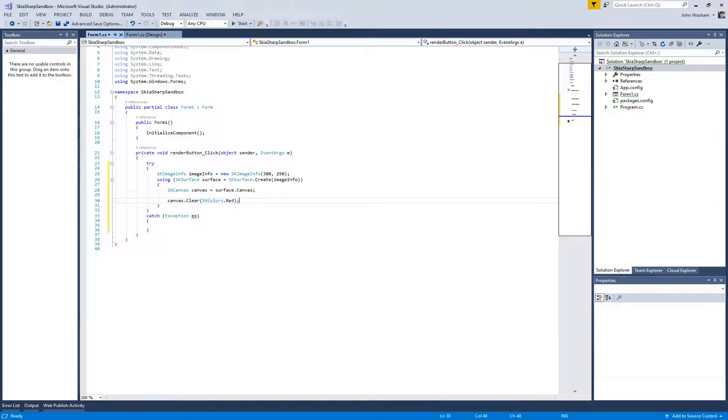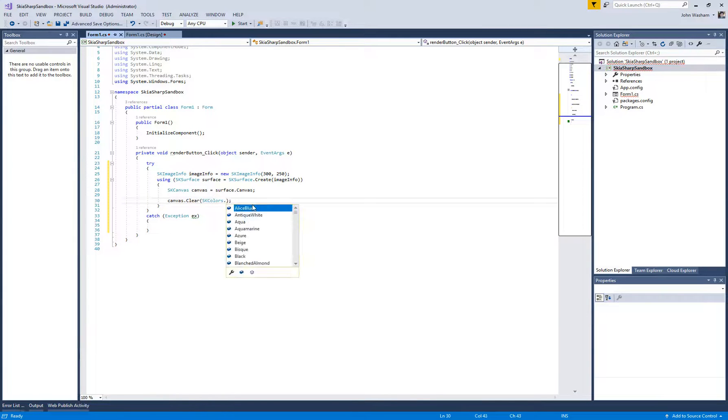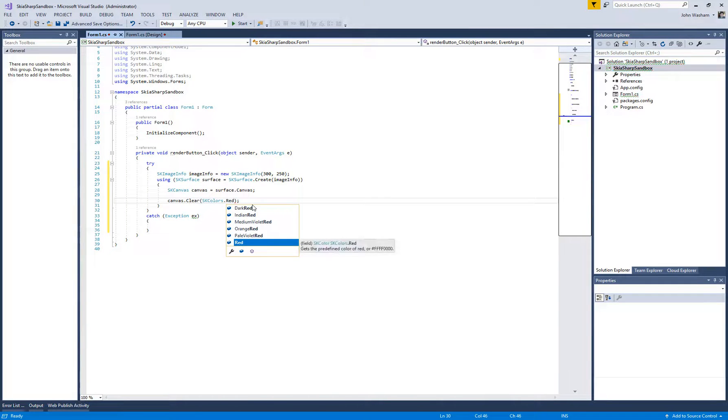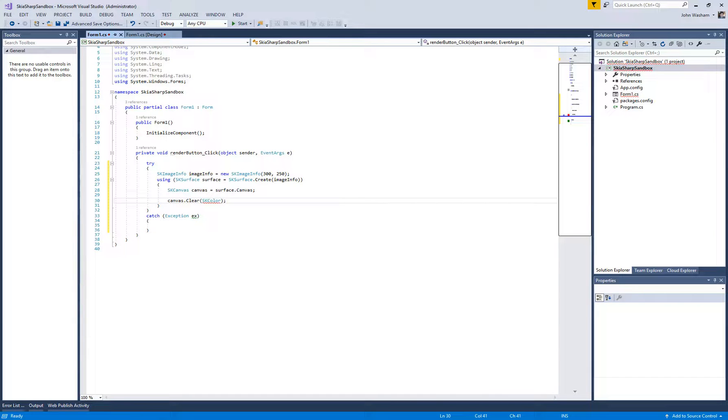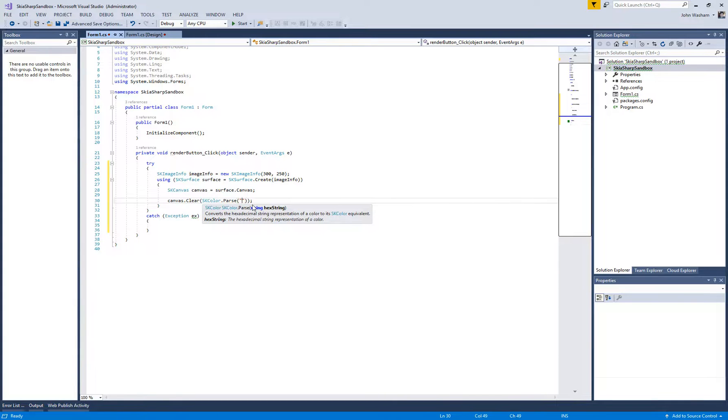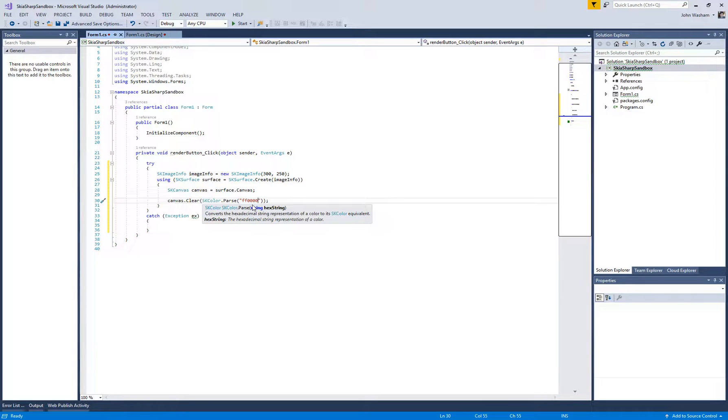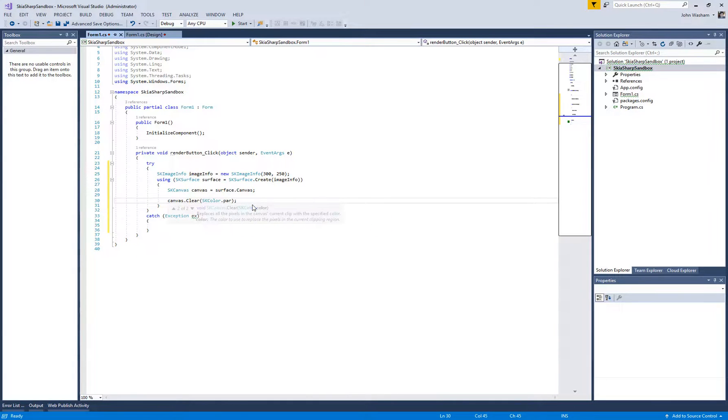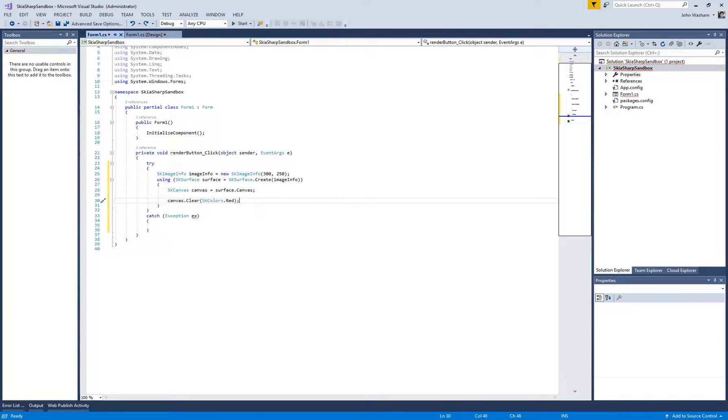You can do SKColors—it has its own set of colors that you can just easily pick from here. You can also do SKColor.Parse and then pass in a hex string, so the same thing would be like FF000000, so that would be red as well. That's another way if you're needing to use hex for some reason, you can do that. So that right there is gonna draw that as the background color.